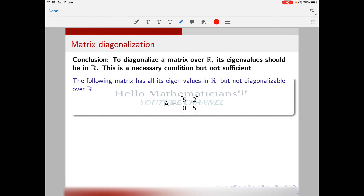To diagonalize a matrix over ℝ its eigenvalues should be in ℝ — but suppose a matrix has all its eigenvalues real. That doesn't mean the matrix is diagonalizable. For example, consider the upper triangular matrix with entries 5 and 1 on the top row and 0, 5 on the bottom. Since it is upper triangular, its eigenvalues are the diagonal entries, so both eigenvalues equal 5.